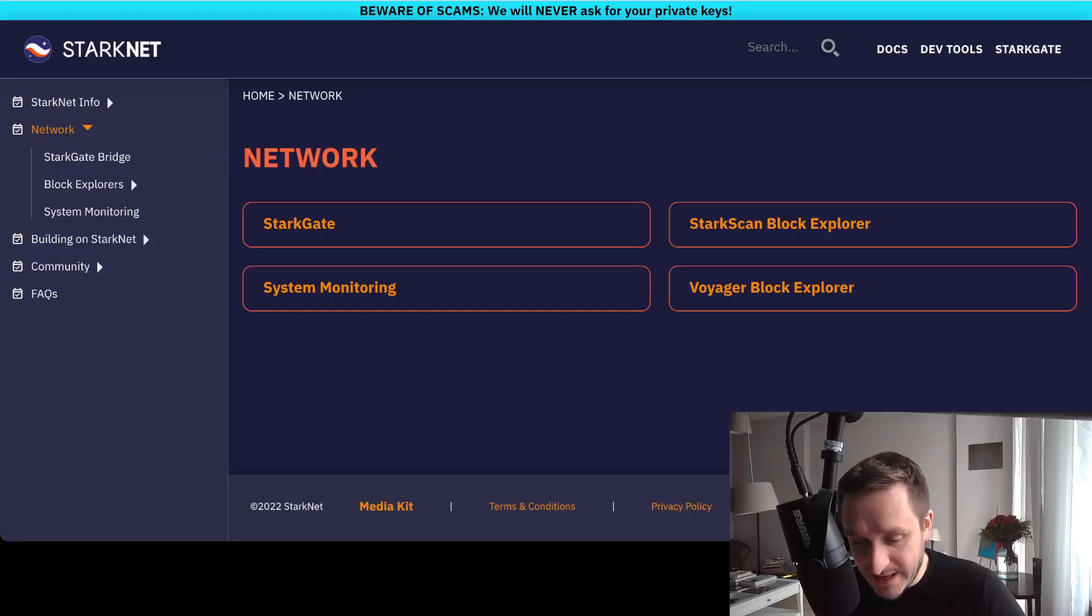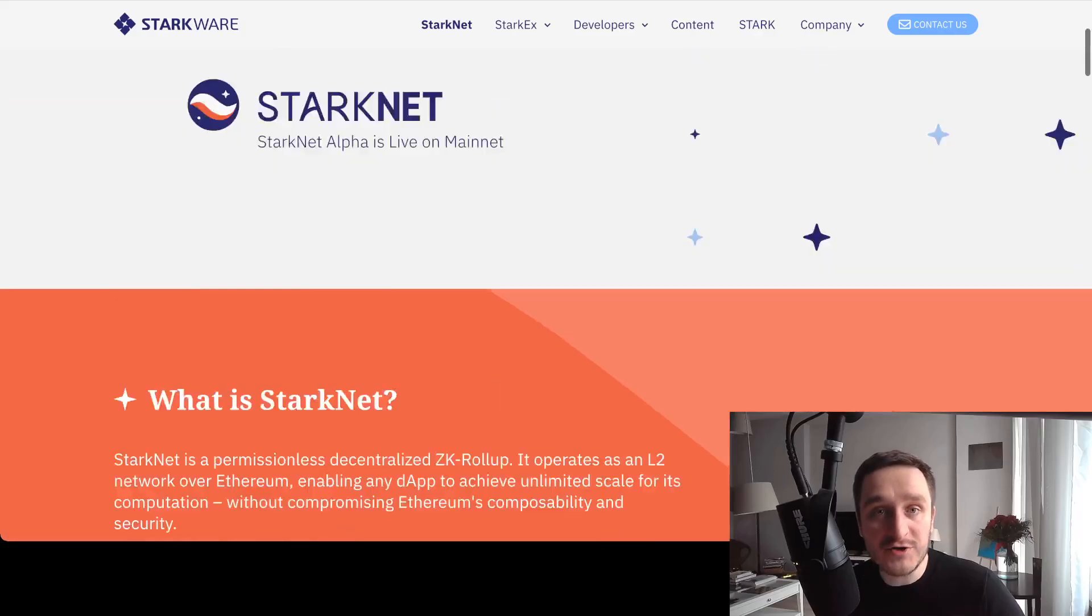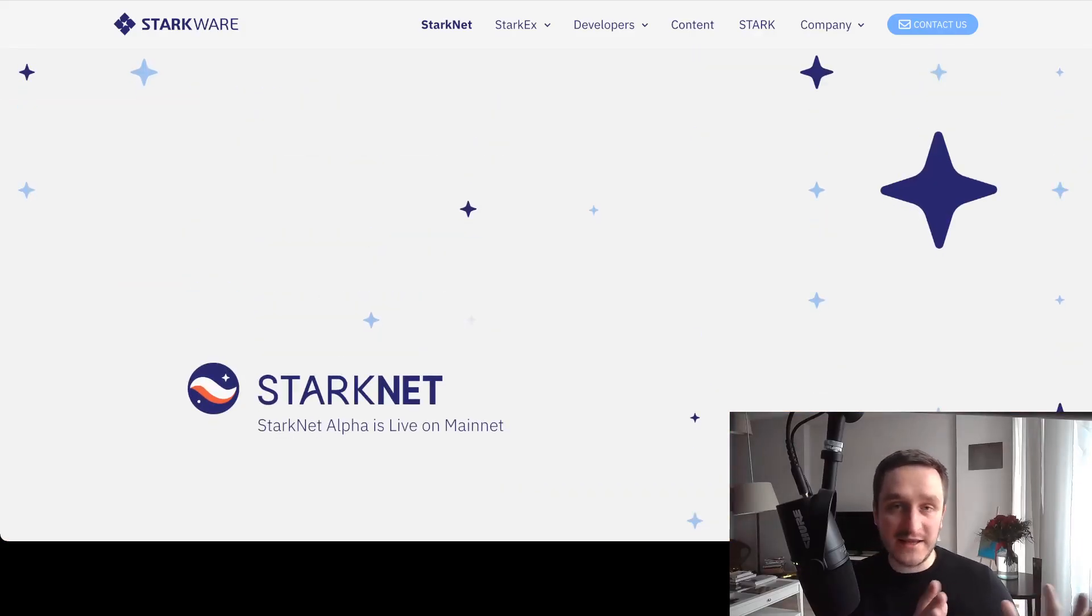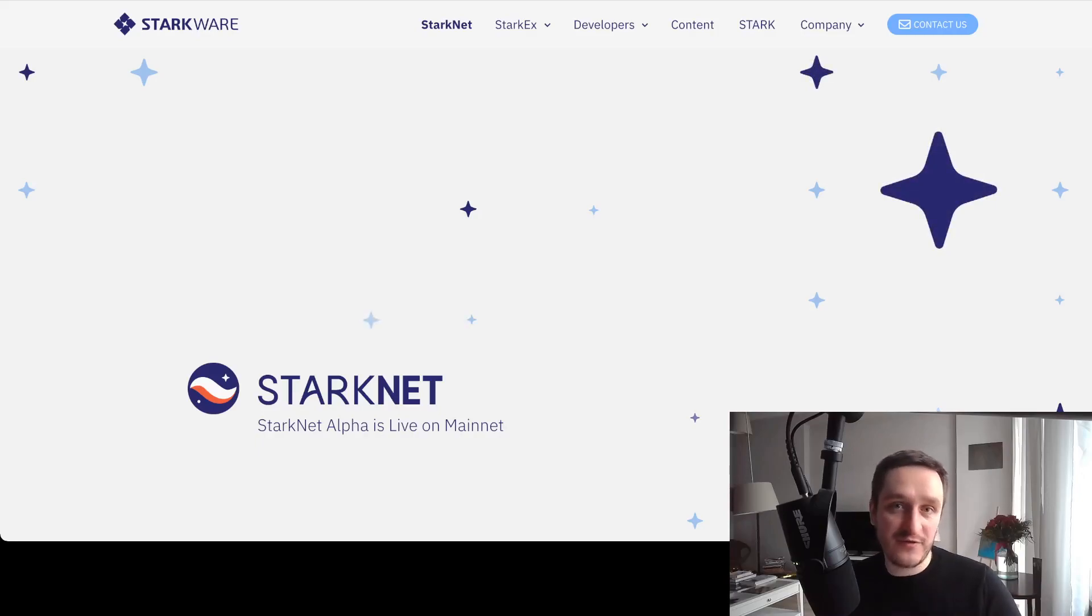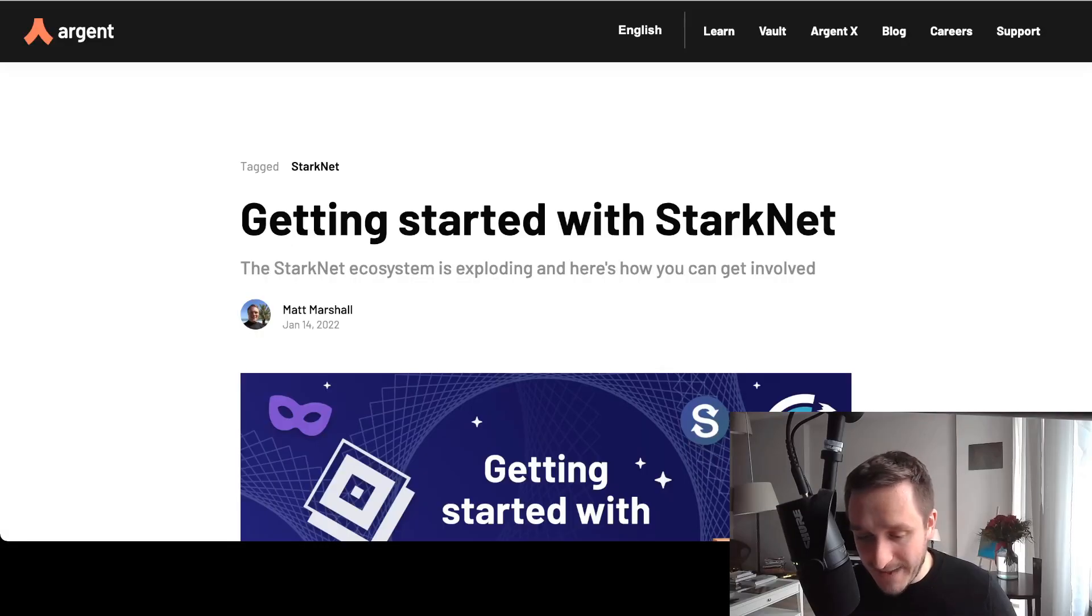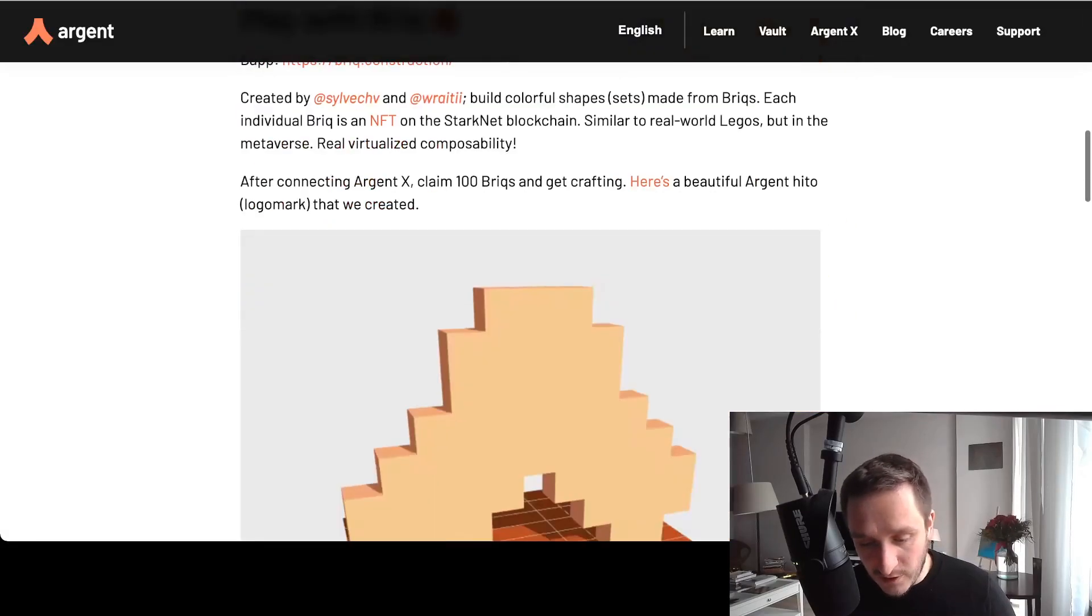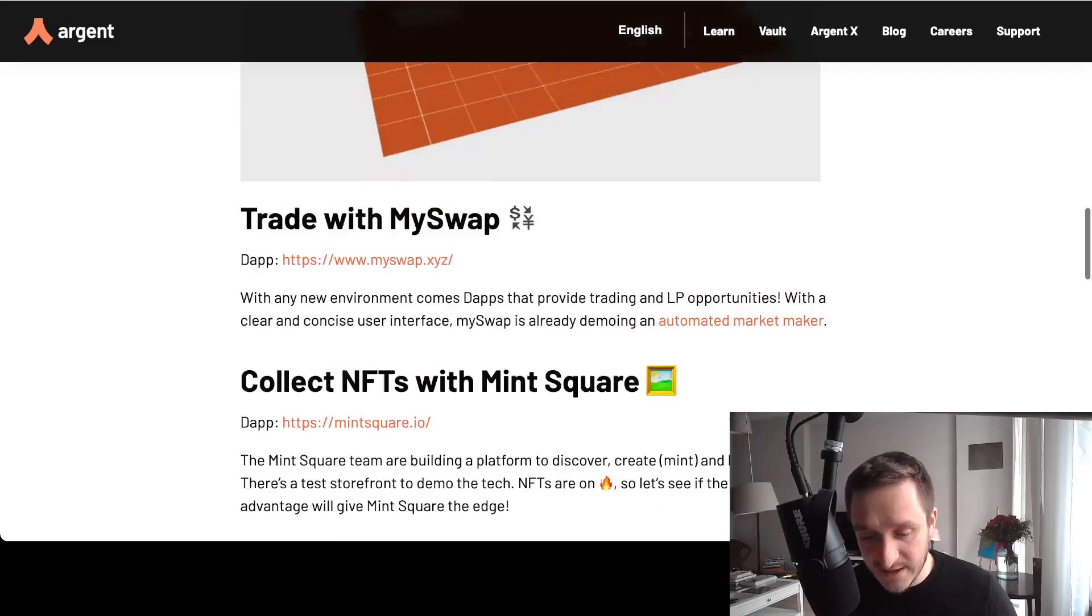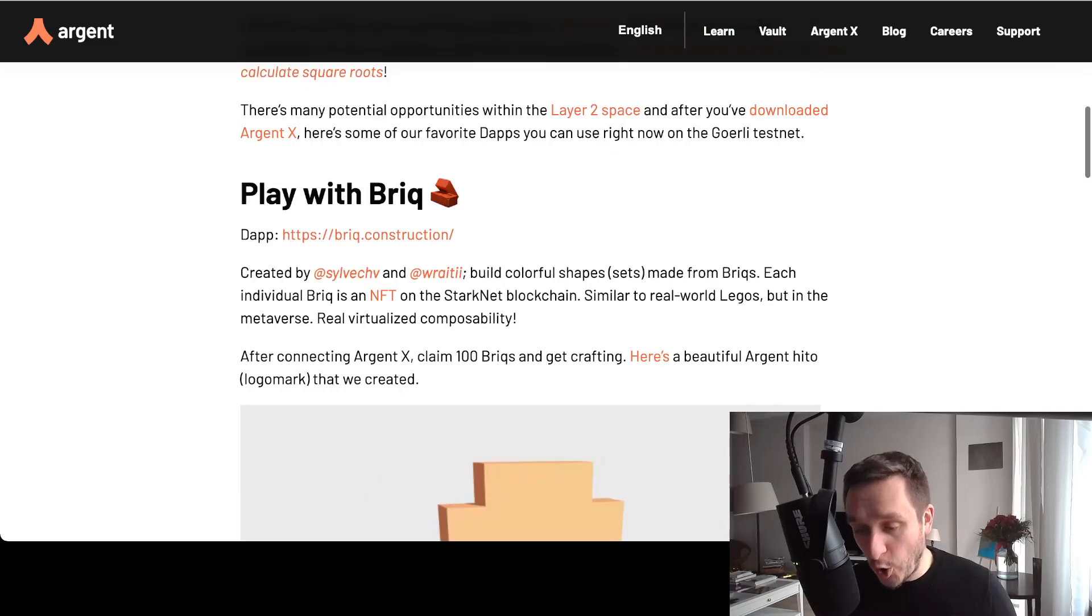Summing up, the best thing you can do for StarkNet right now is get the Argent wallet, try to bridge some ETH either from testnet or mainnet to StarkNet, and then second, use this guide from Argent. Maybe mint an NFT on StarkNet, swap some coins, and you'll probably be fine.